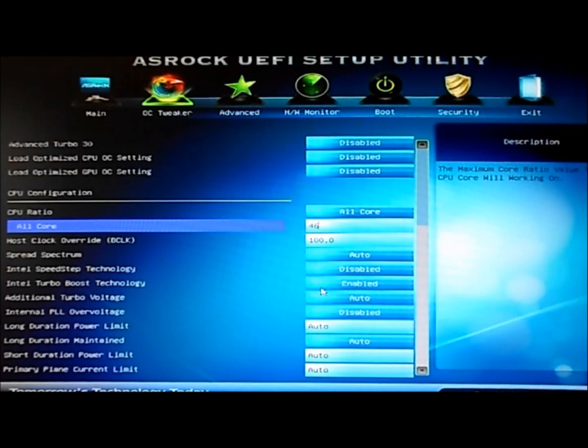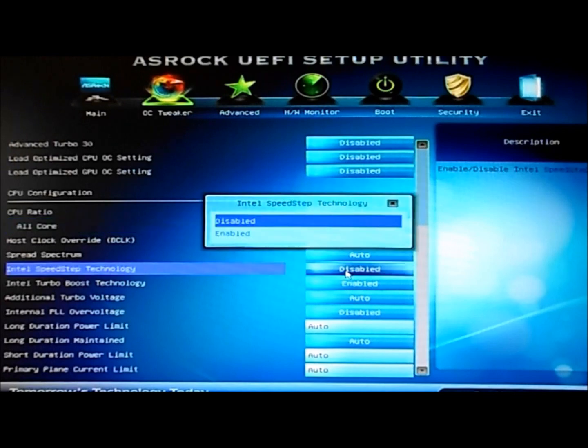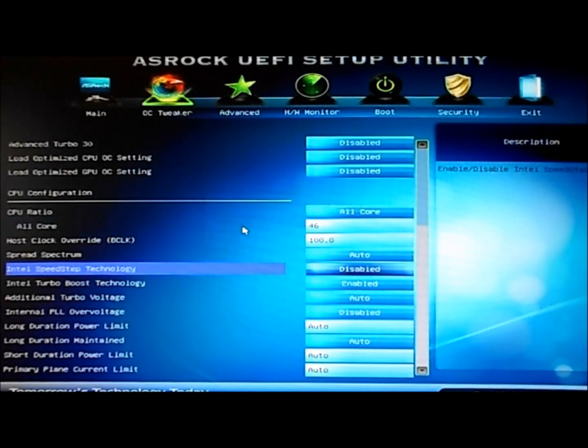Let's give that a good number of 46. Now we're going to disable Speed Step.